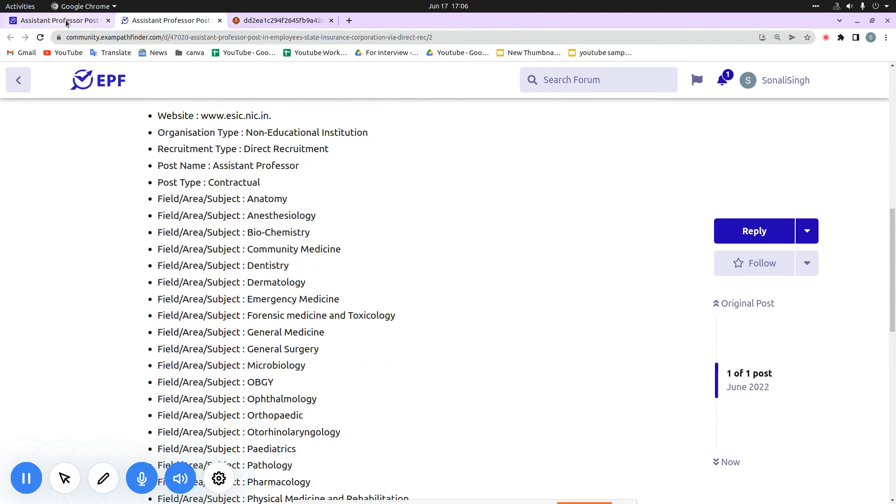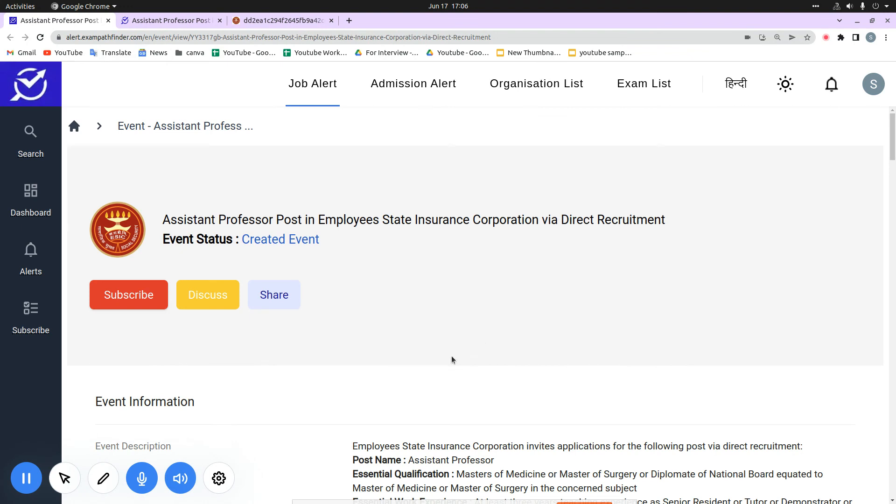If you want to share this event with your fellow candidates, you can share the link from our platform alert.exampathfinder.com. Press the share button and directly share it. If you need updates of this particular organization, you can also subscribe here for the next updates.